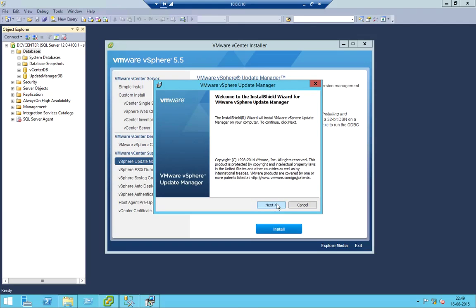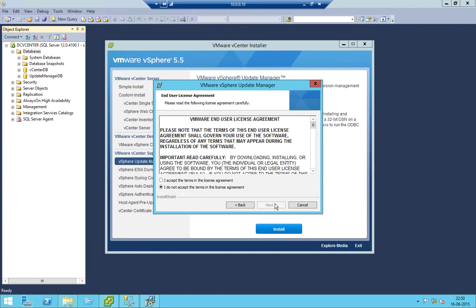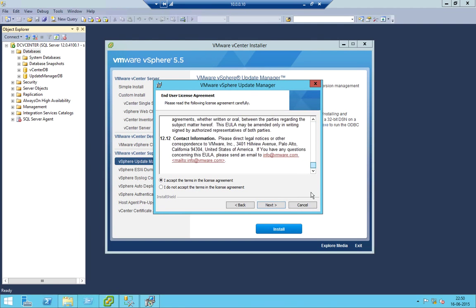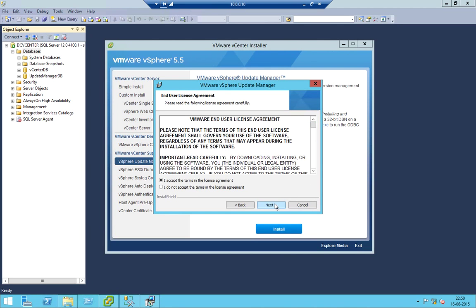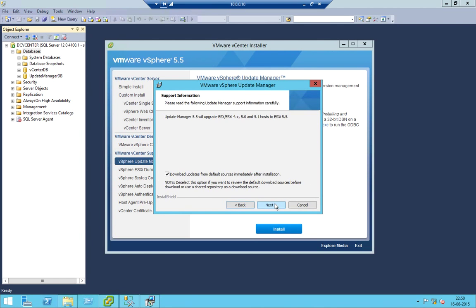This is a welcome message — click Next. You don't need to read the agreements. If you want to download the update from the default source immediately after the installation, I don't need it right now.